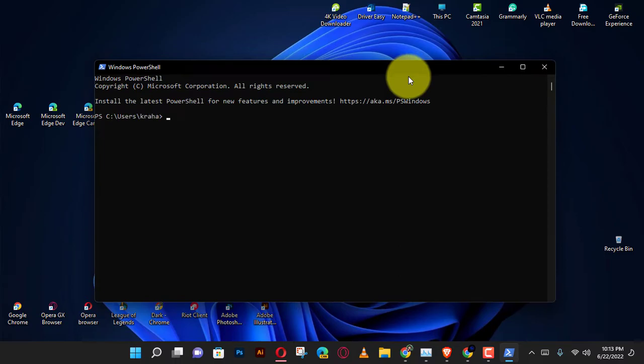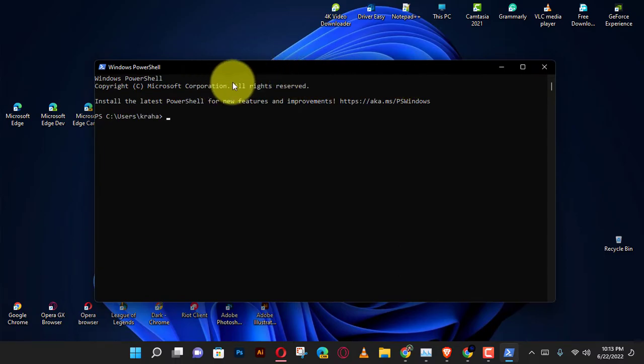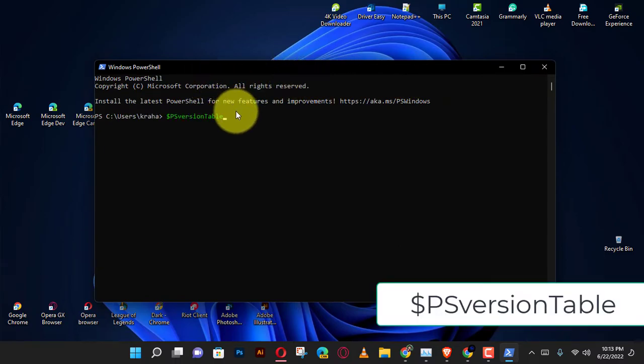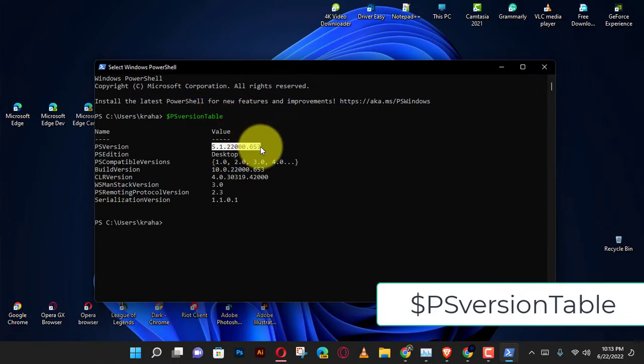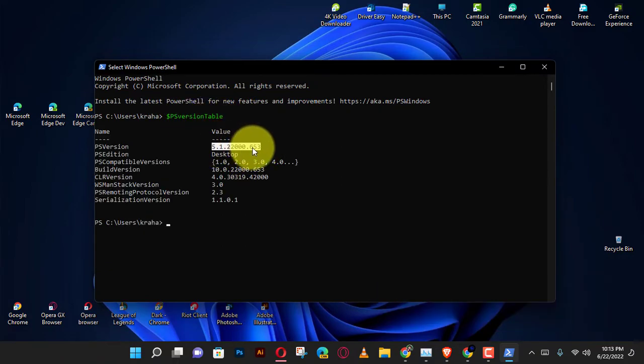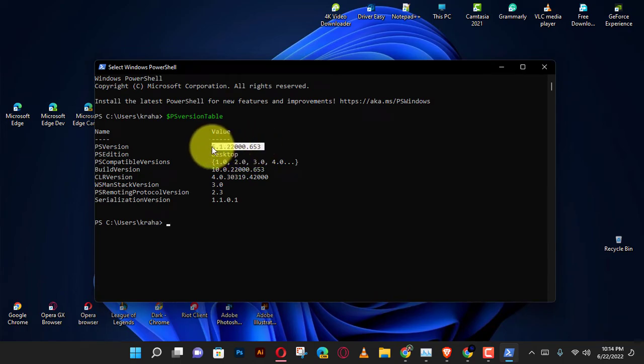In the newly opened PowerShell window, type the command below and hit enter. You will see a list of details related to your PowerShell utility. However, the one that interests us is PS version.